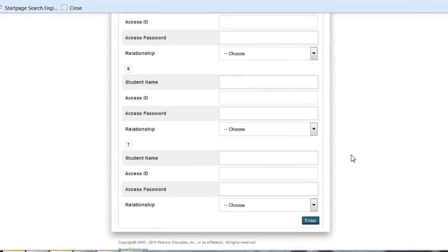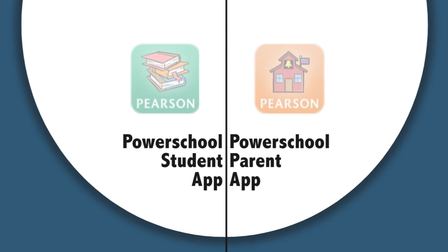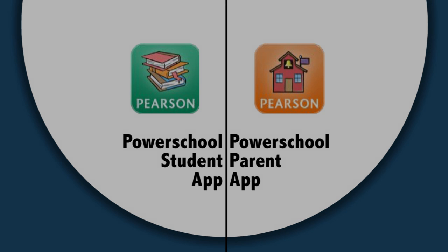Once this account is established, there is a smartphone app for both iPhone and Android so you can use your phone to access this information. We encourage you to monitor your students' grades and attendance throughout the school year. Thank you.